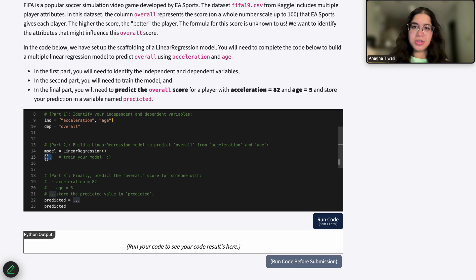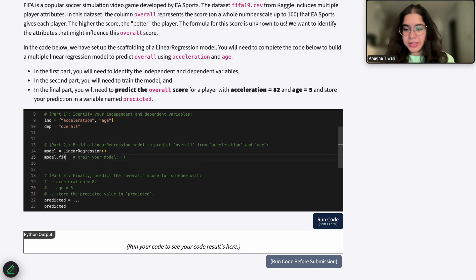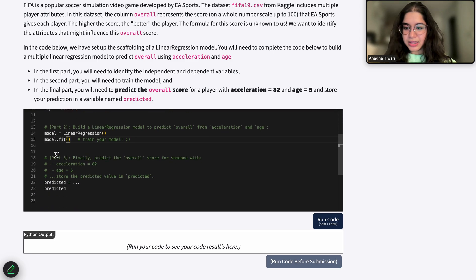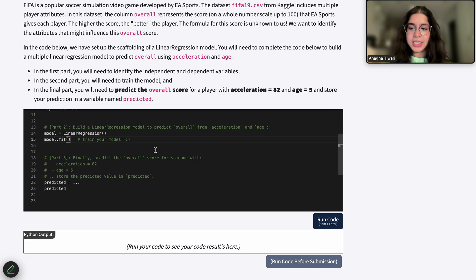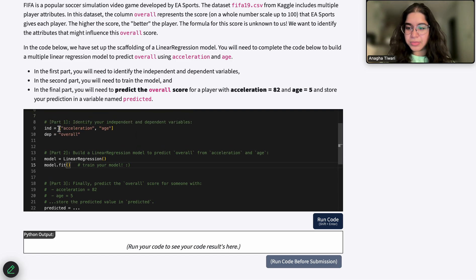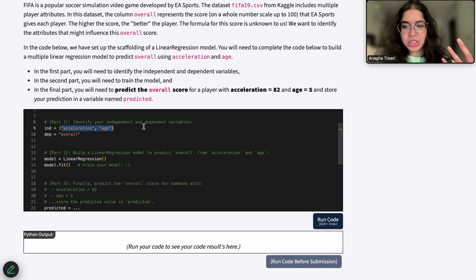We basically want to train our model. Right now we have an empty model, and we want to give it data to train it. So we're going to use the model.fit function from the library. The model.fit function takes in our independent variables as the first parameter and then the dependent variables as the second parameter.